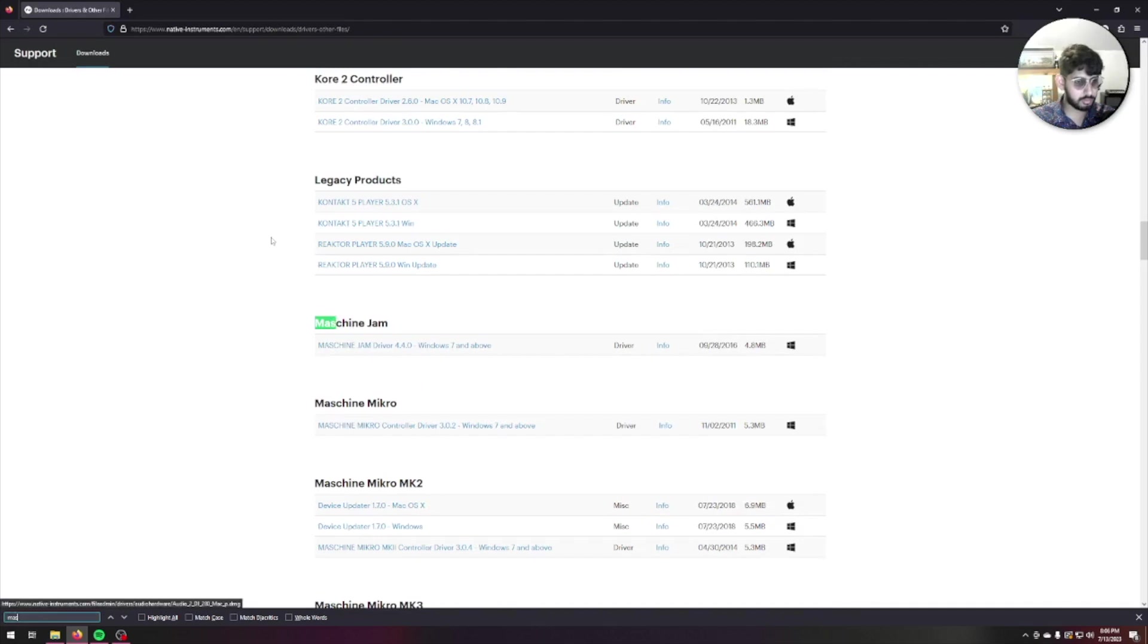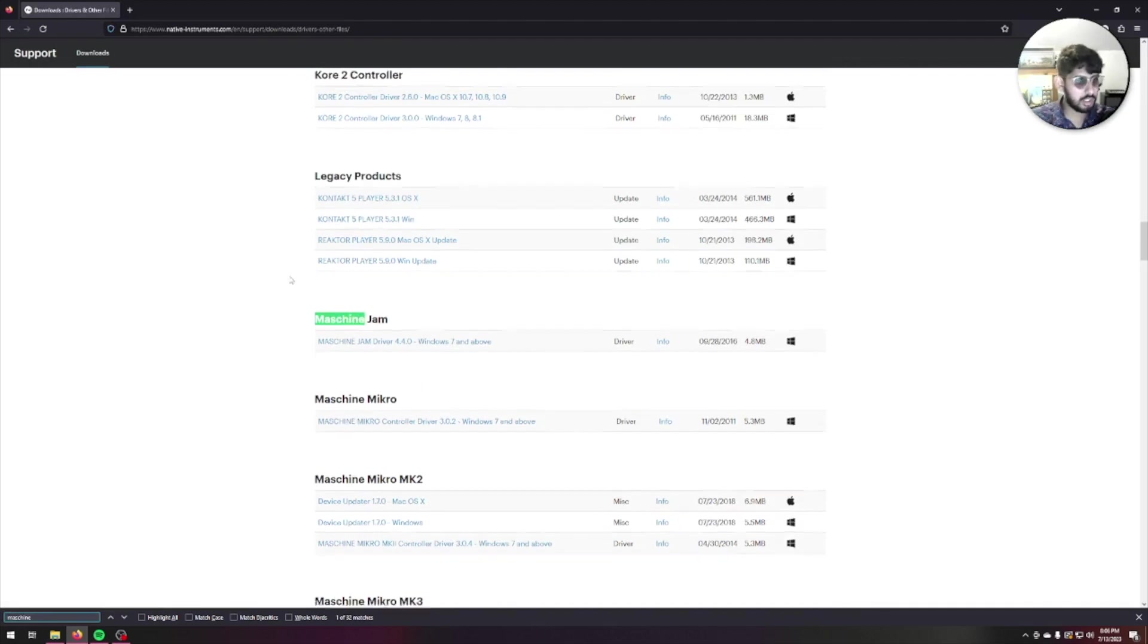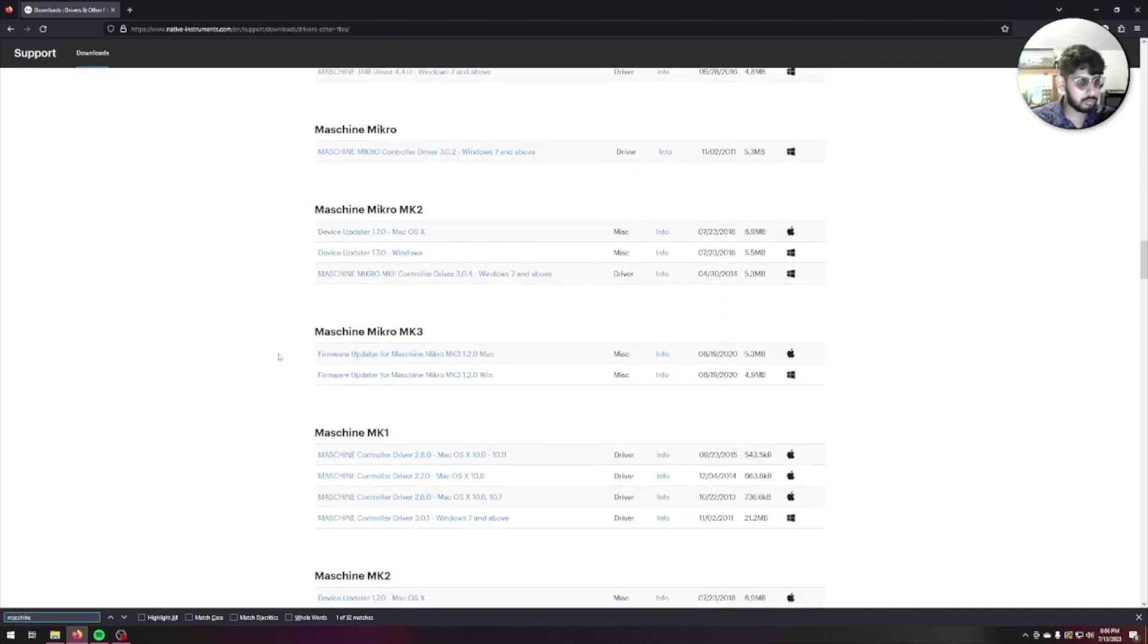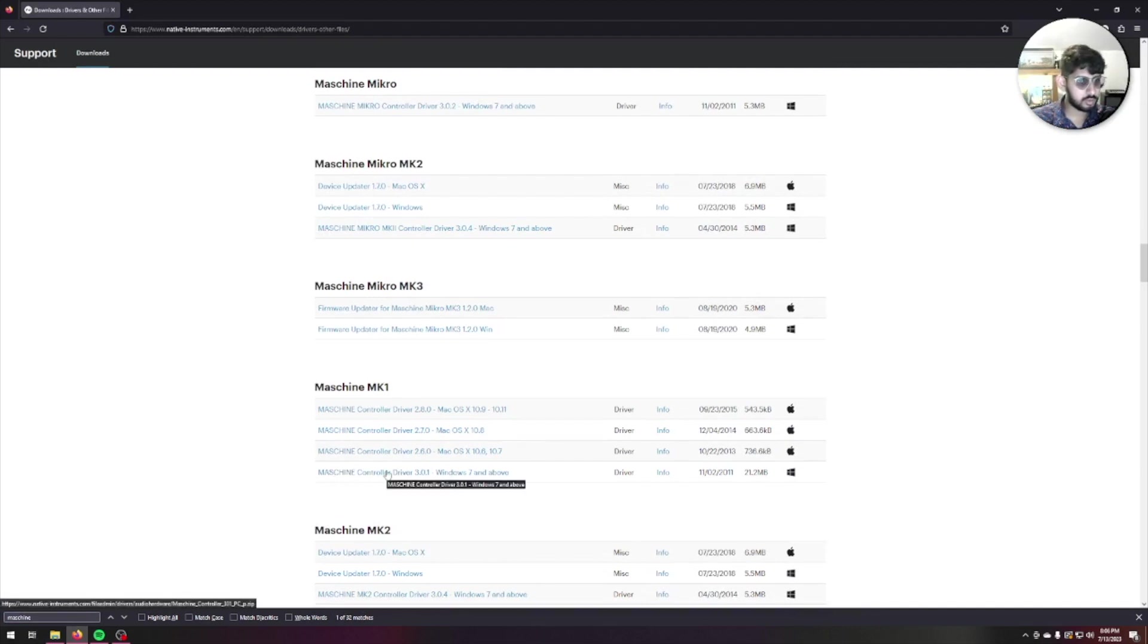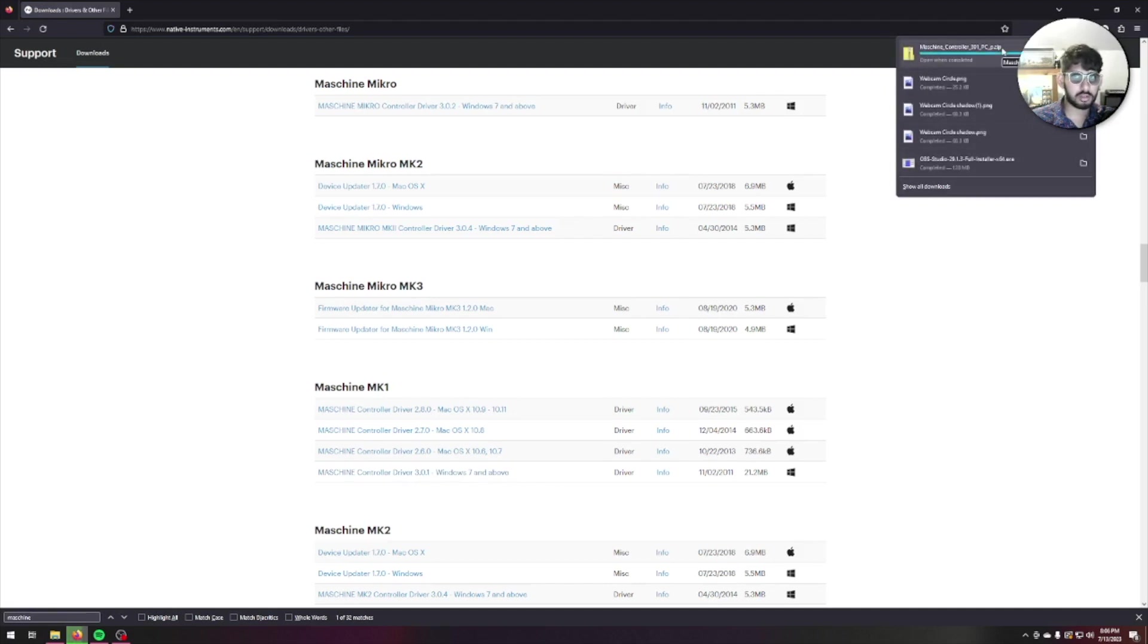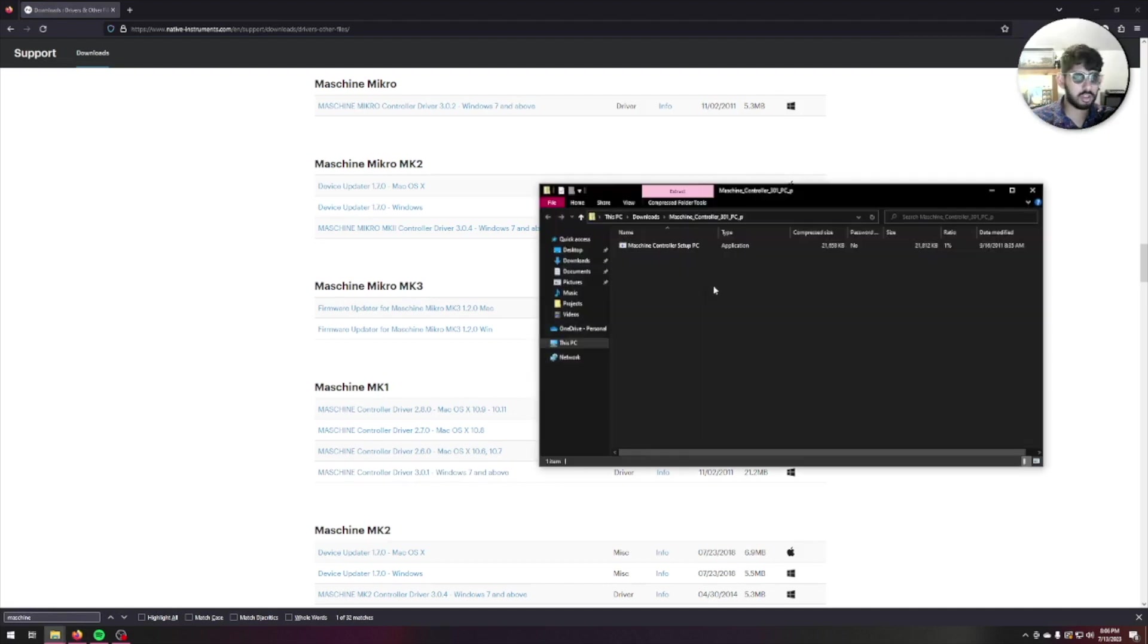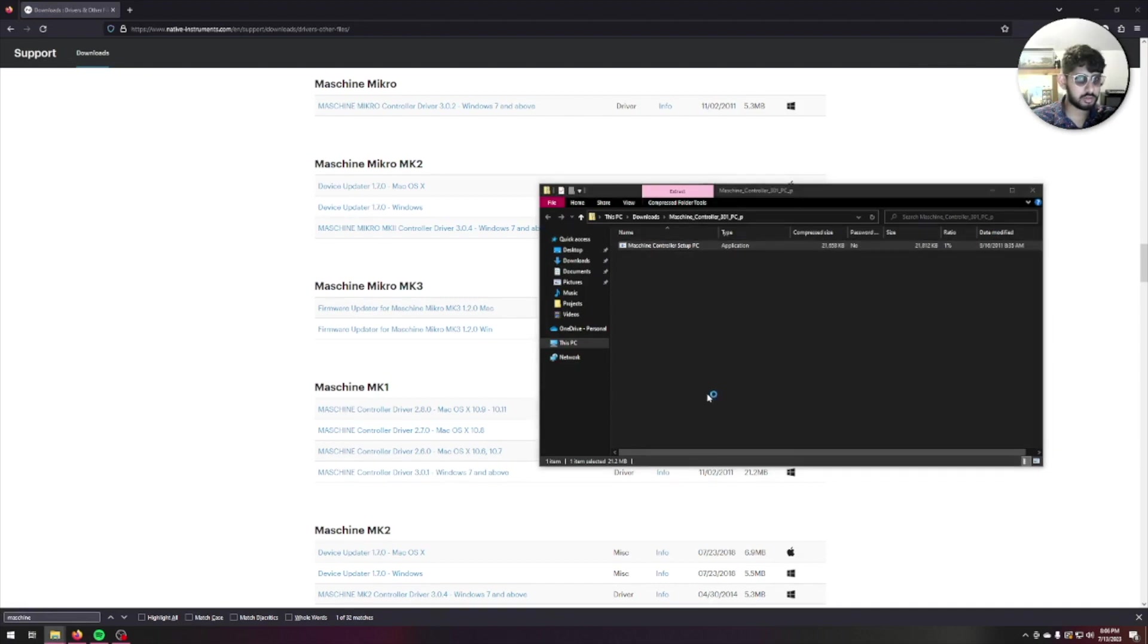You want to go ahead and search for Machine, and you'll see the Controller Driver for Windows 7 and above. Go ahead and click that, it's going to download. I'm going to open the file: Machine Controller Setup PC.